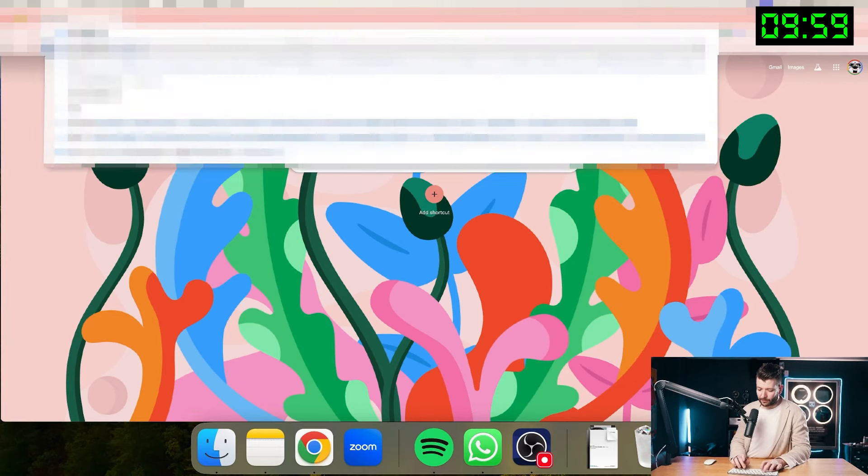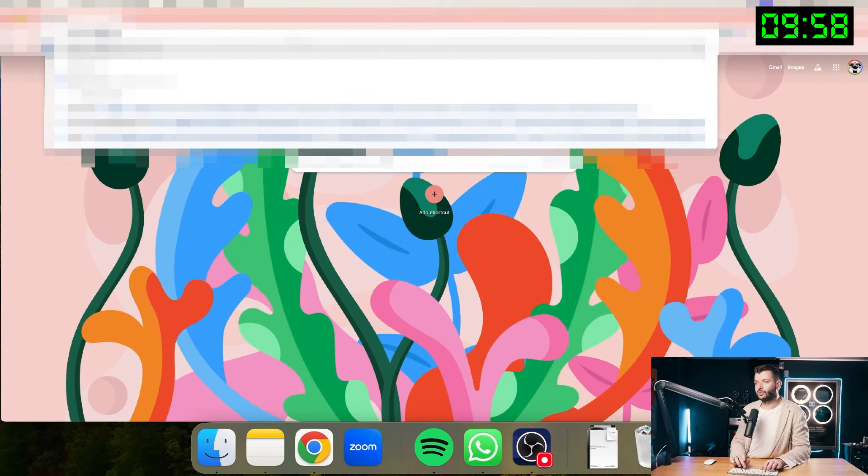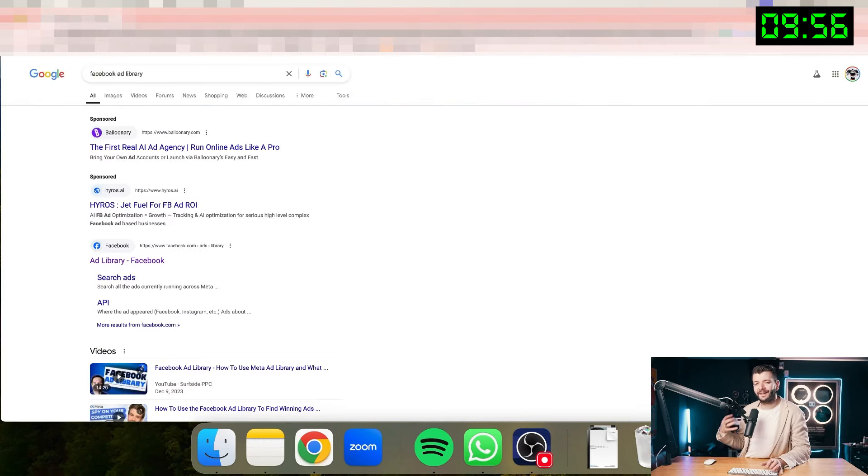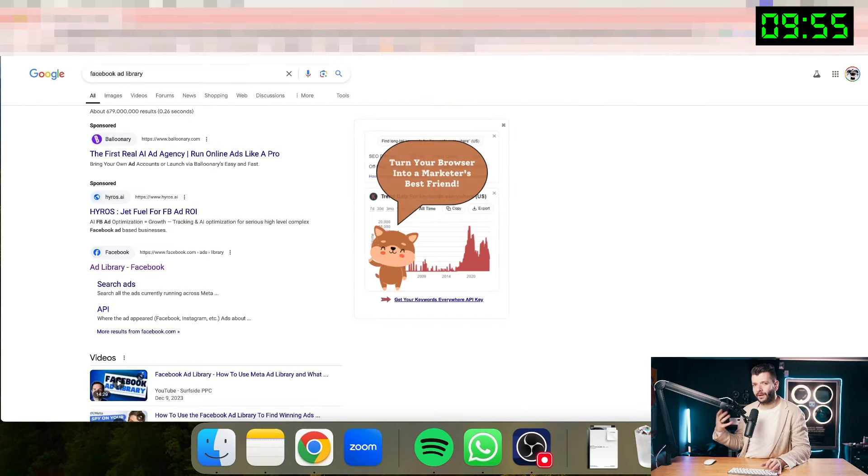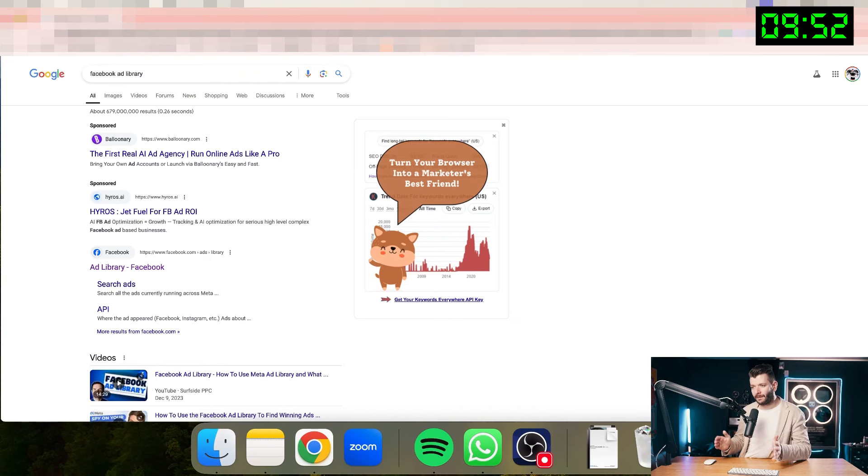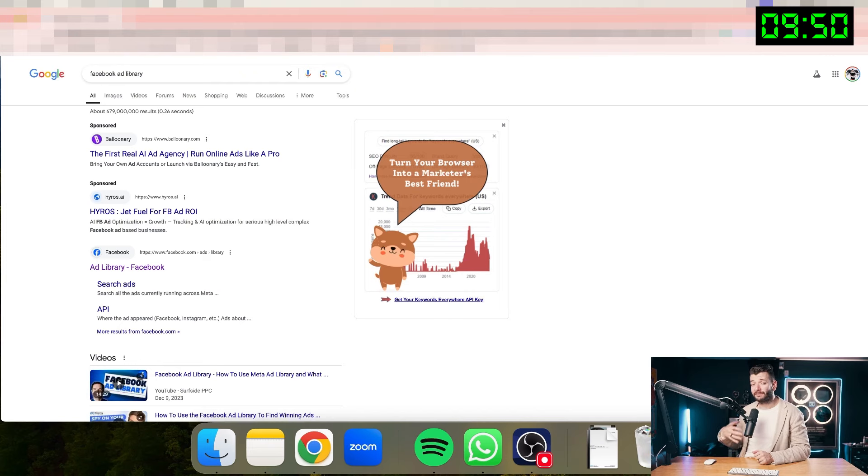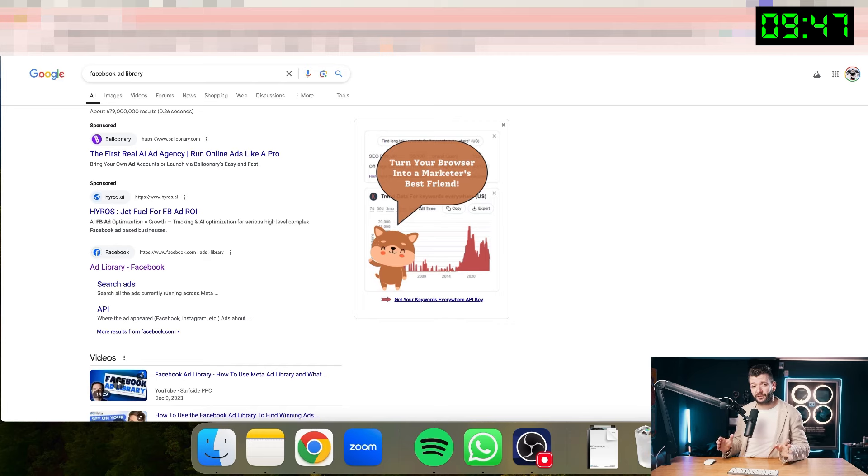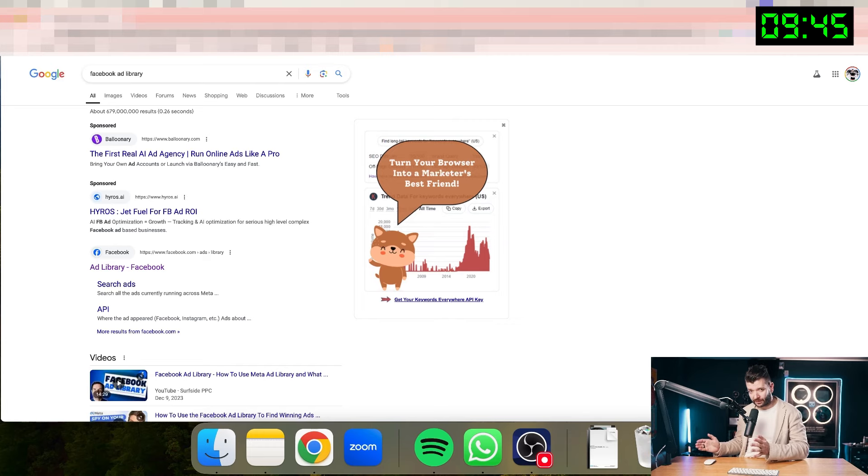This creates a lot of trust and doesn't cause sales resistance that you would usually cause with other types of ads. And these ads hands down working the best right now out of all of the other formats. So the first thing that I'm going to do is go to Facebook ad library to find an inspiration for my ad.